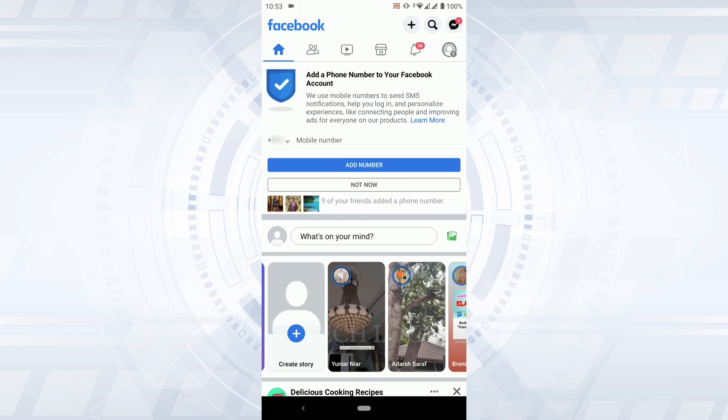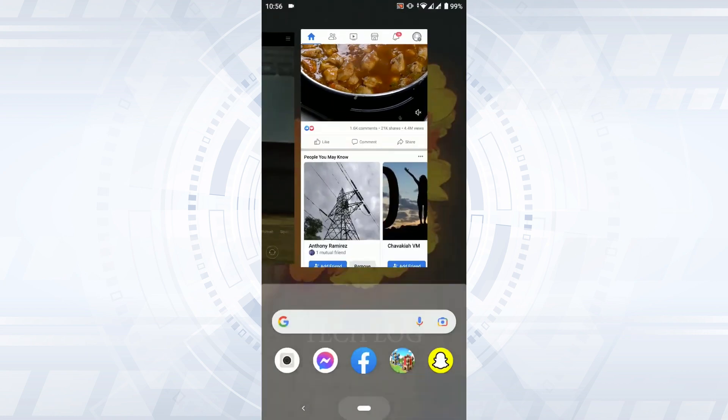Facebook has set the time limit for videos posted to Stories to be 20 seconds, and 26 seconds for Messenger. If the video length exceeds this number, Facebook will require the user to trim the video before posting, causing discomfort to users who want to upload a long video story. To upload a longer video, you need to open Messenger on your Android phone.